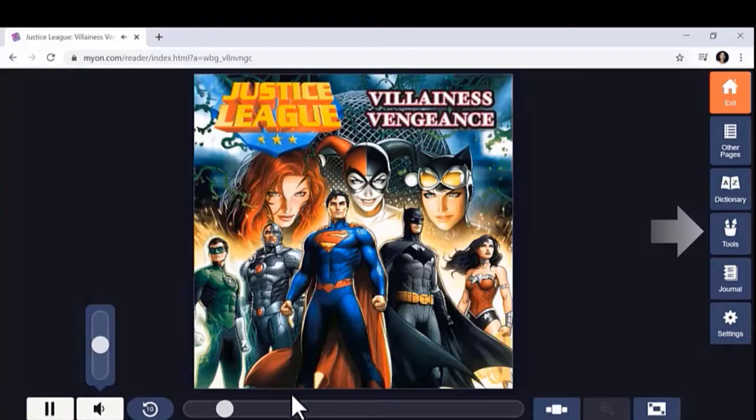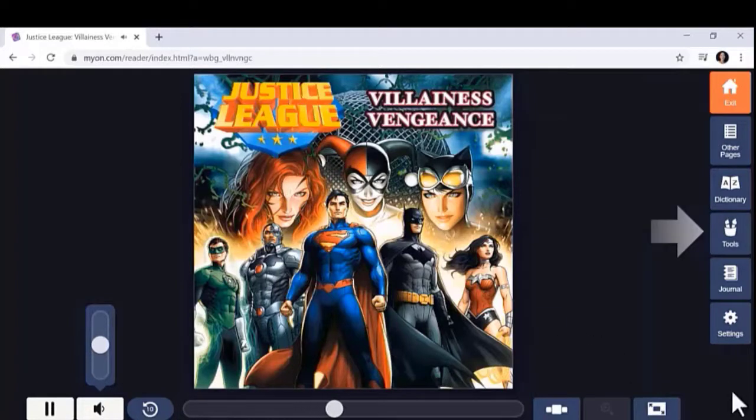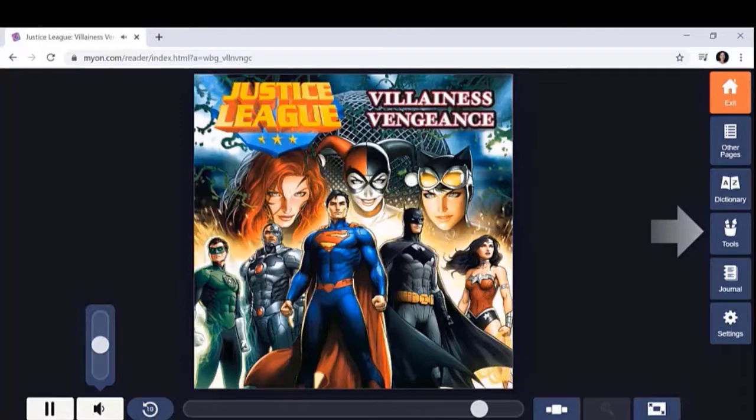Justice League Villainous Vengeance. Written by J.E. Bright. Illustrated by Robert Atkins and Andrew Crossley with Jeremy Roberts.